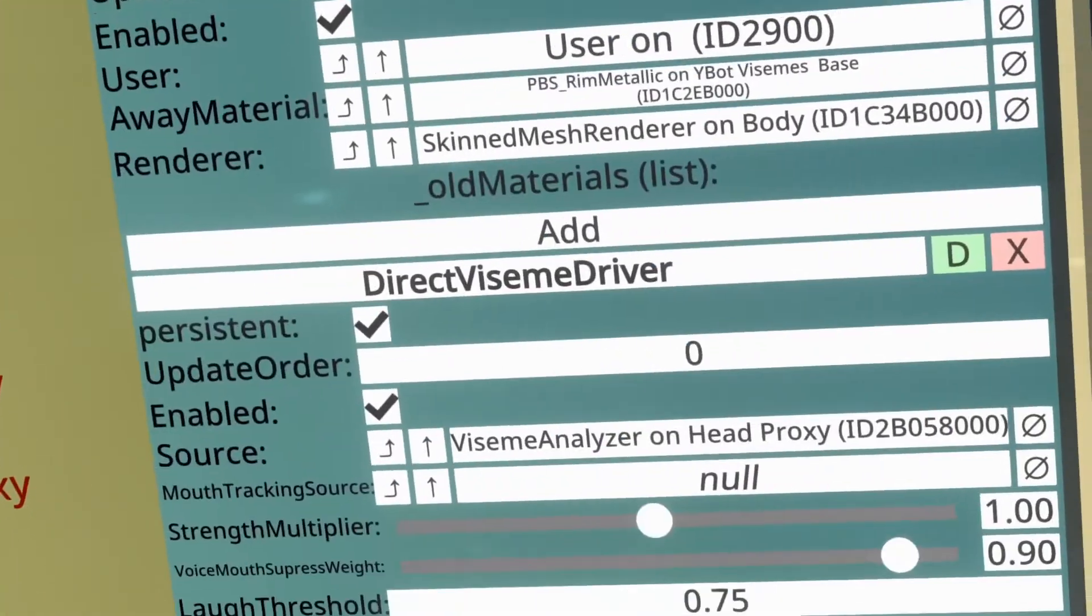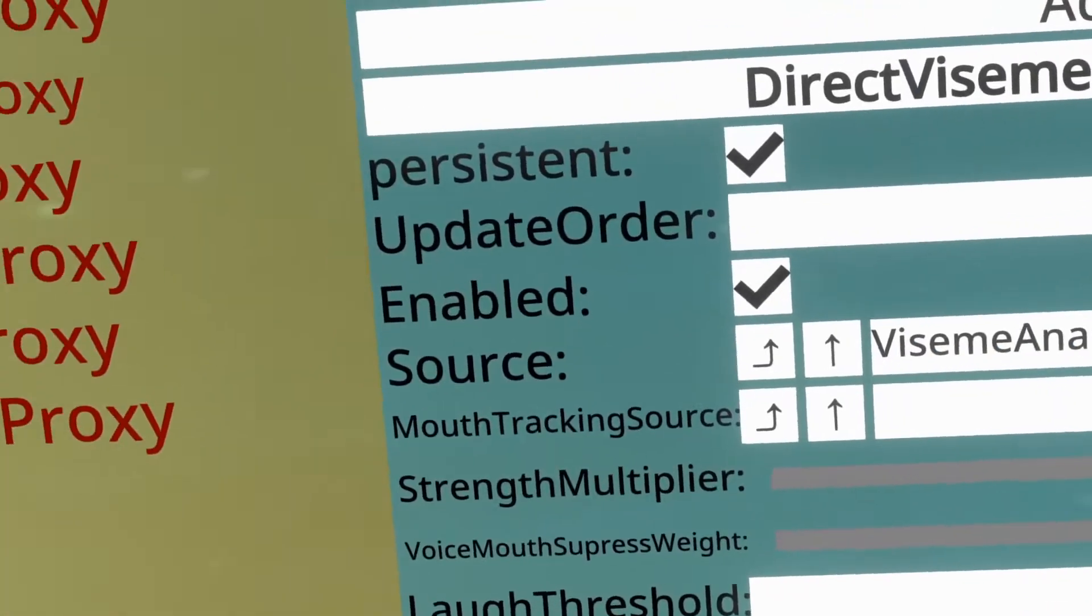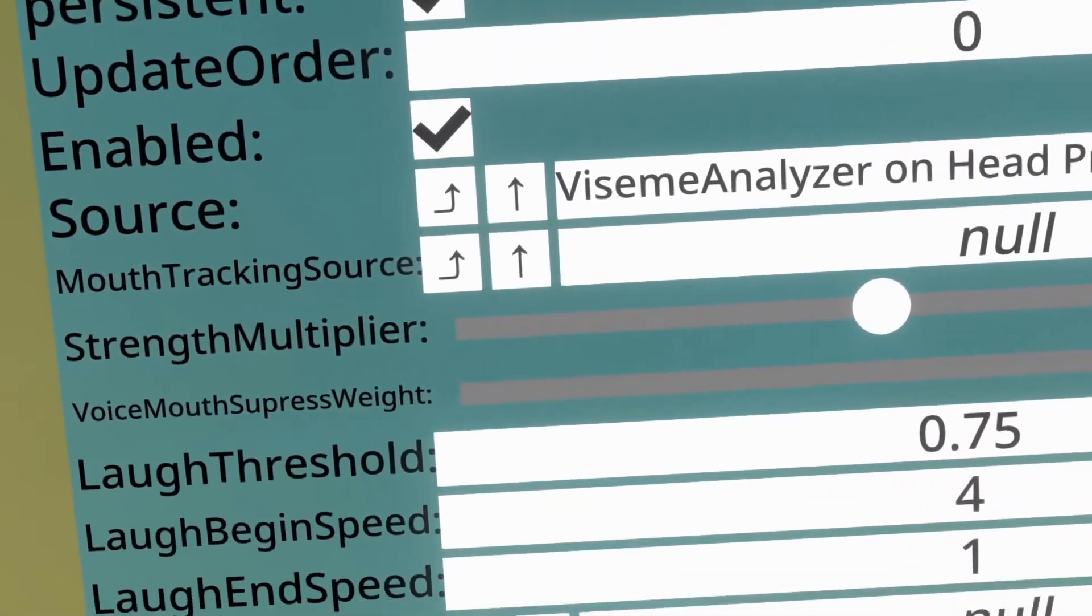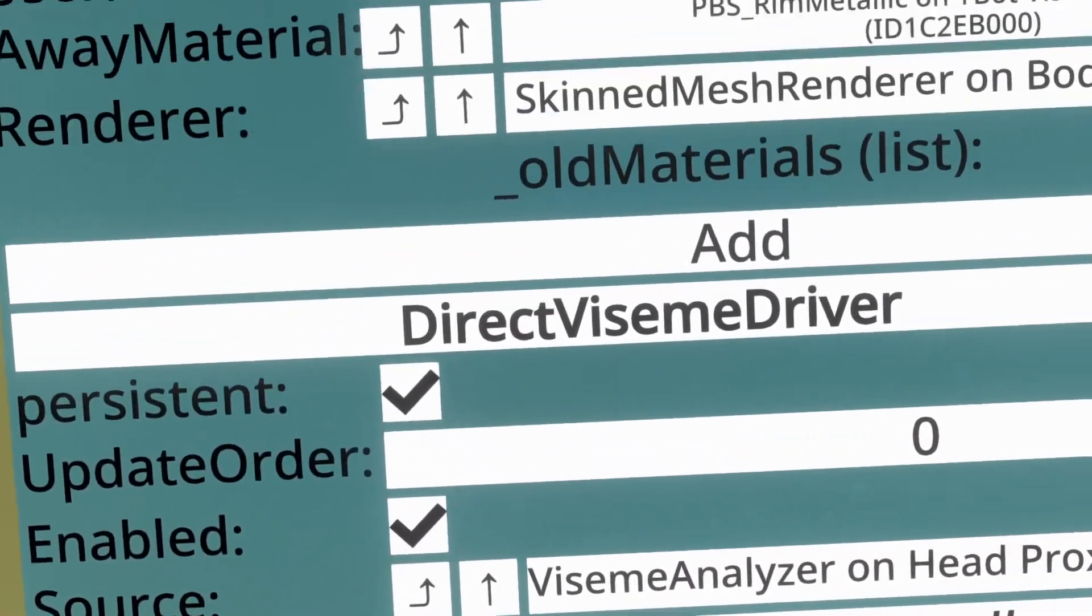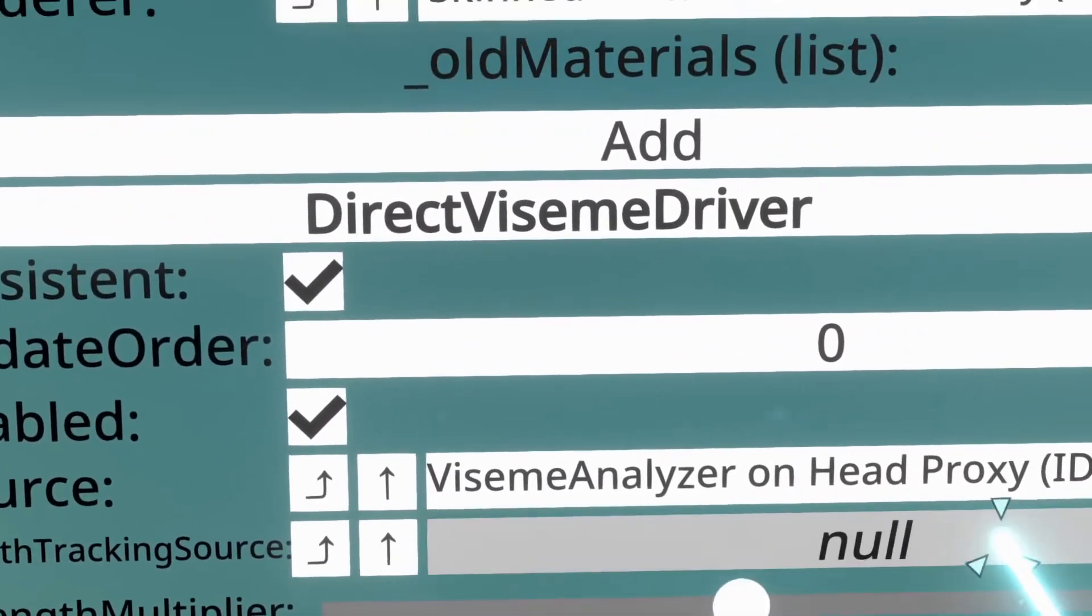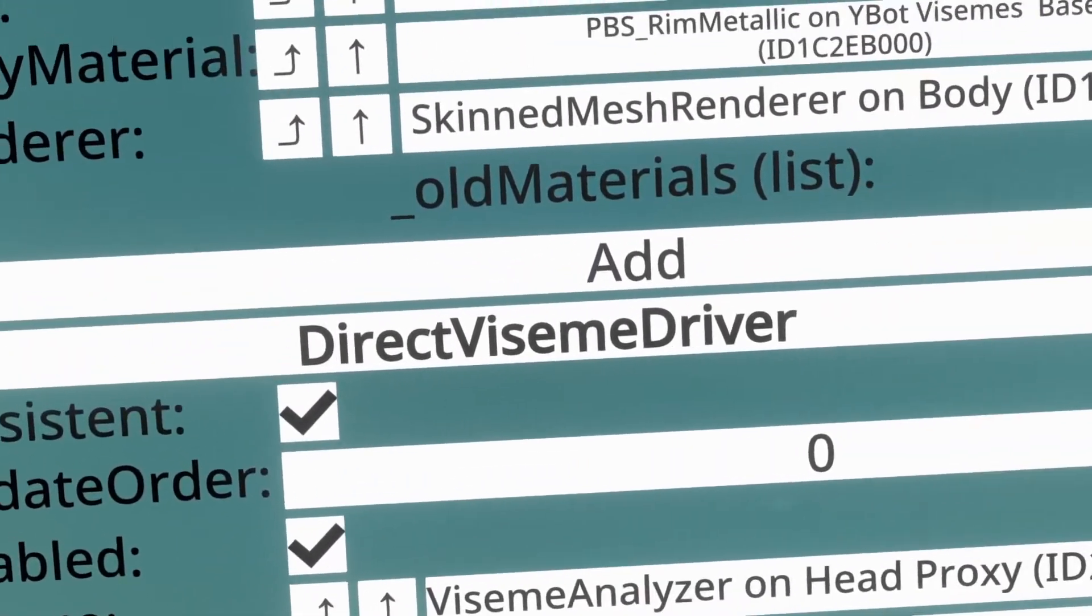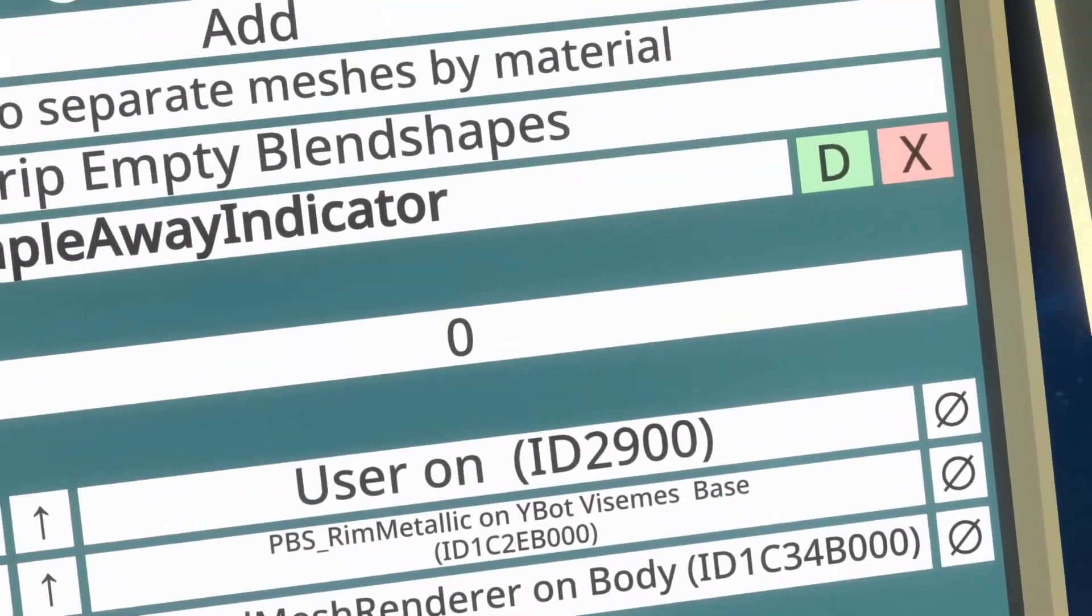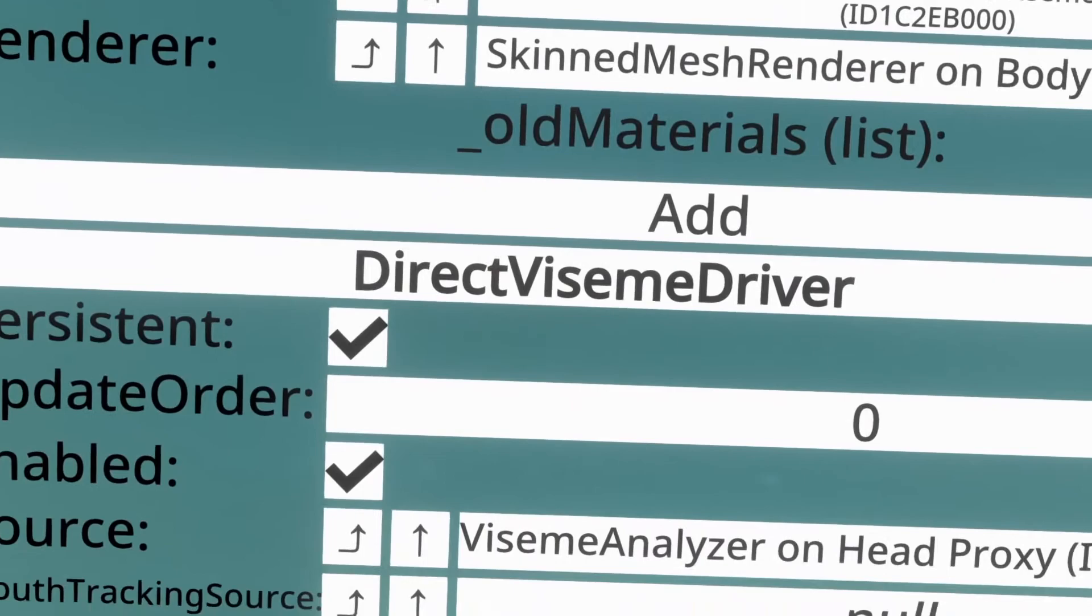You can also go to the Direct Viseme Driver here, and you can rebind them around, or you can change the strength multiplier, which will increase or decrease the strength at which the visemes are applied. That's good if your visemes are kind of subtle.